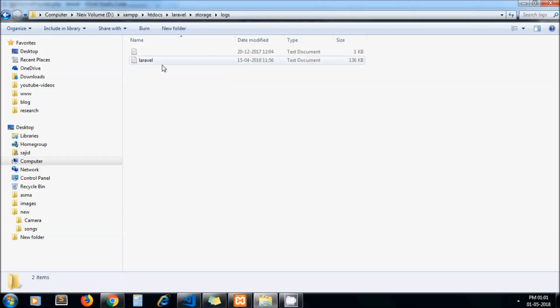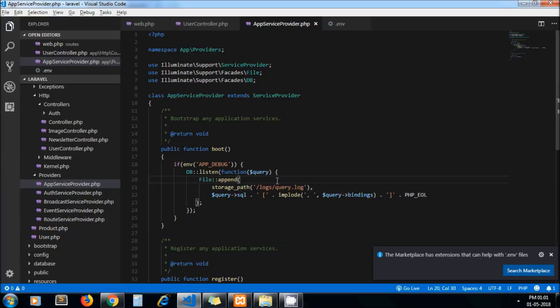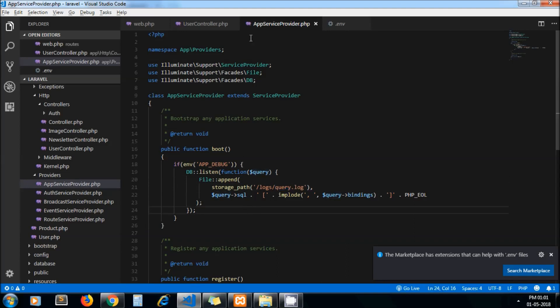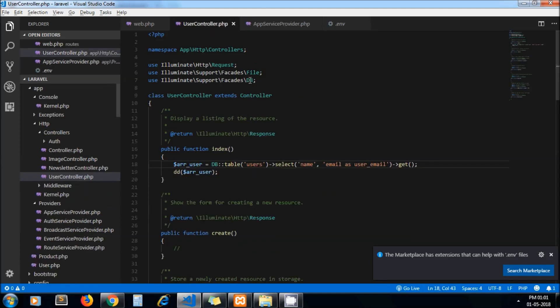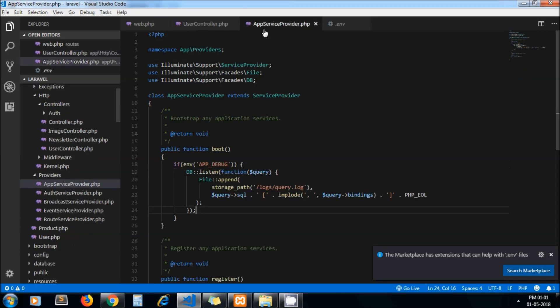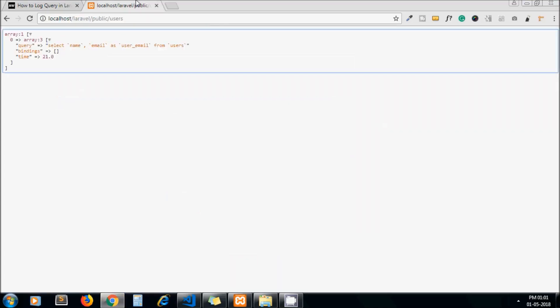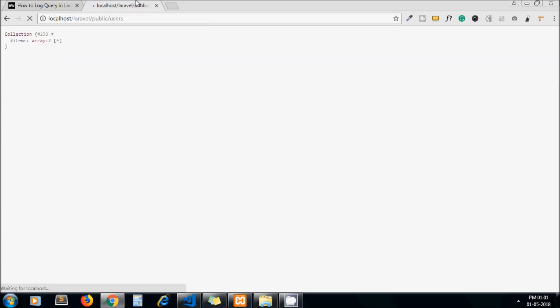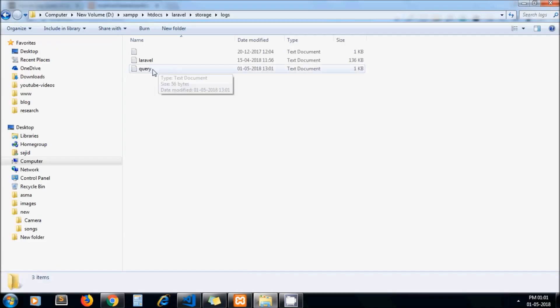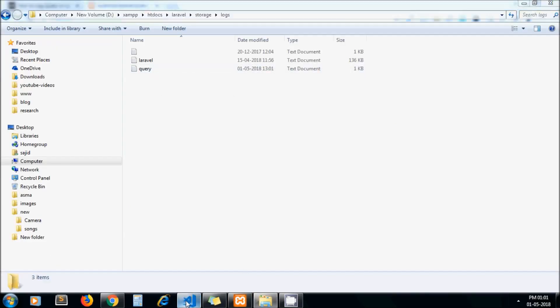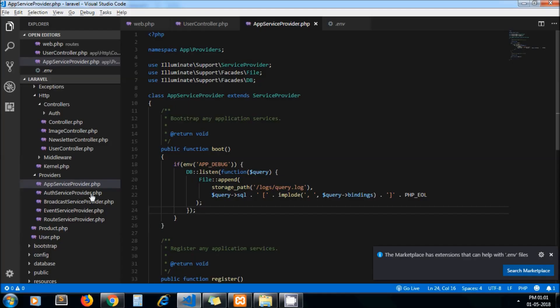This query we will see in query dot log file once I refresh my browser. My query got executed. Now let's see here, you can see query dot log file get created. Now let's open that file. This is the query which got executed.